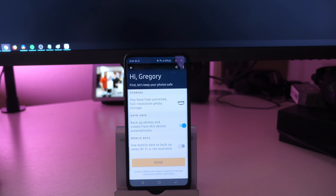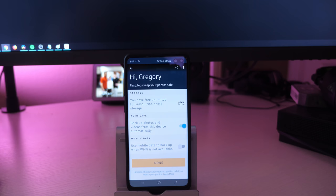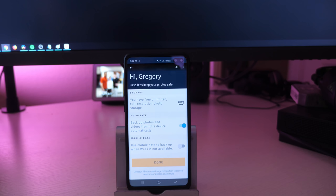It says you have free unlimited full-resolution photo storage with a couple of options. You can backup photos and videos from this device automatically, which I would recommend because that means when you take a photo, it's going to automatically back it up to their servers.